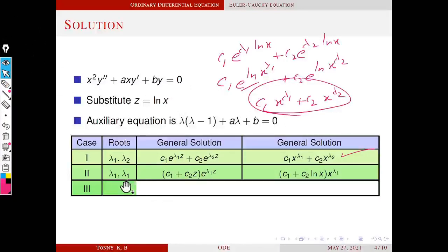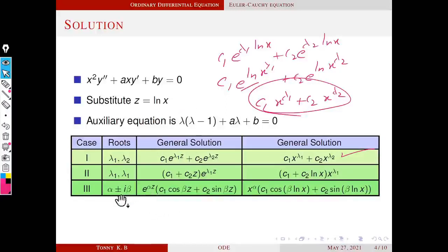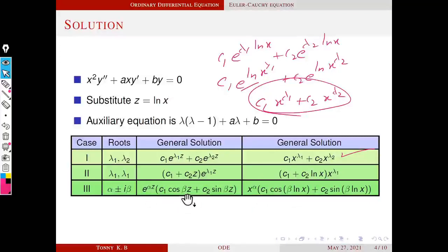Case 2: If roots are real and repeated (λ₁ = λ₂), the general solution in terms of z is (c₁ + c₂z)e^(λ₁z). Replacing z with log x gives the final solution: y = (c₁ + c₂ log x)·x^λ₁. Case 3: If roots are complex (α ± iβ), the solution in terms of z is e^(αz)(c₁ cos βz + c₂ sin βz), which becomes y = x^α(c₁ cos(β log x) + c₂ sin(β log x)).